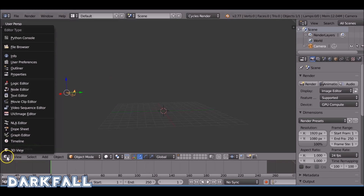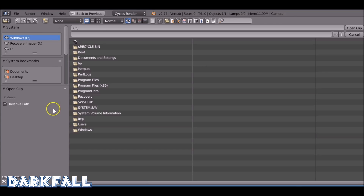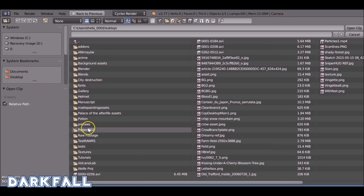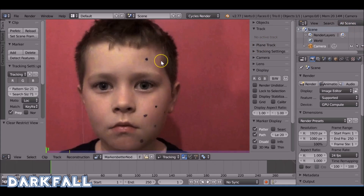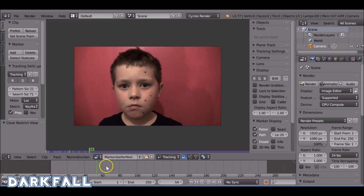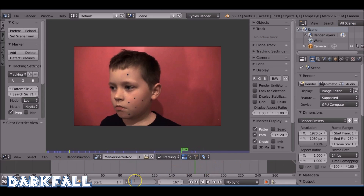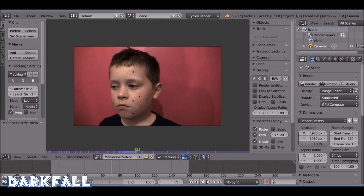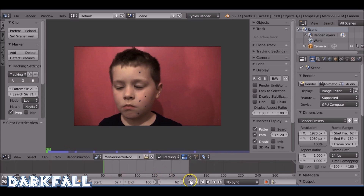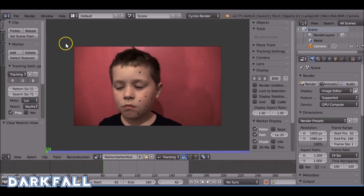Let's select the movie clip editor and load in our movie clip. We can scrub through the timeline here and find our start and end frames. Now prefetch the clip — these settings will be different depending on your footage.